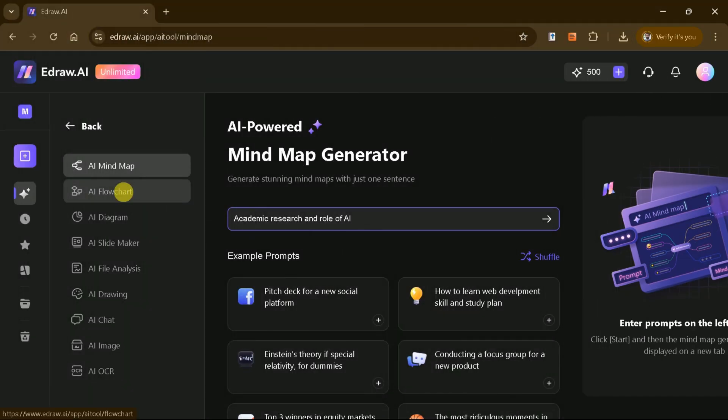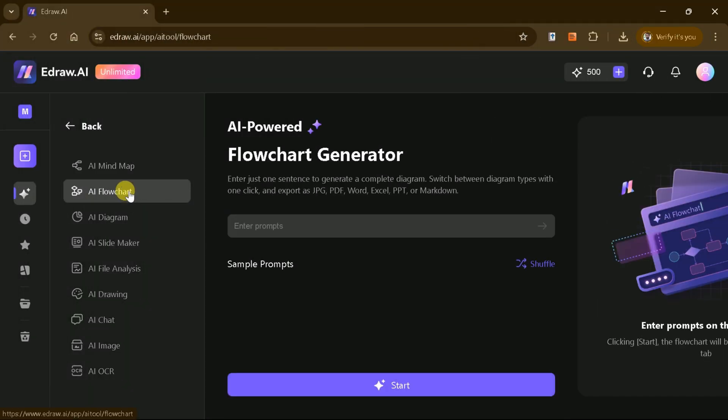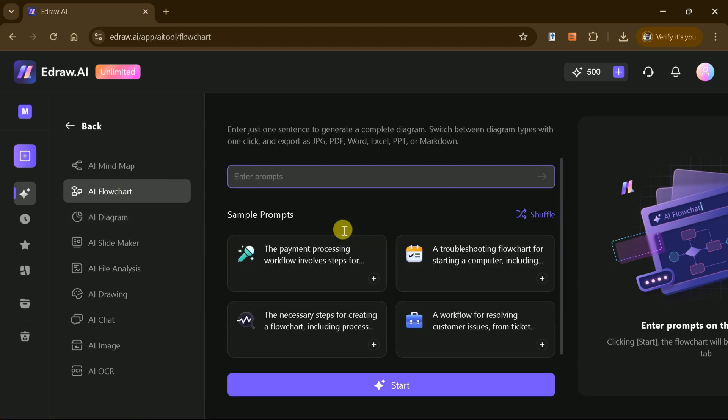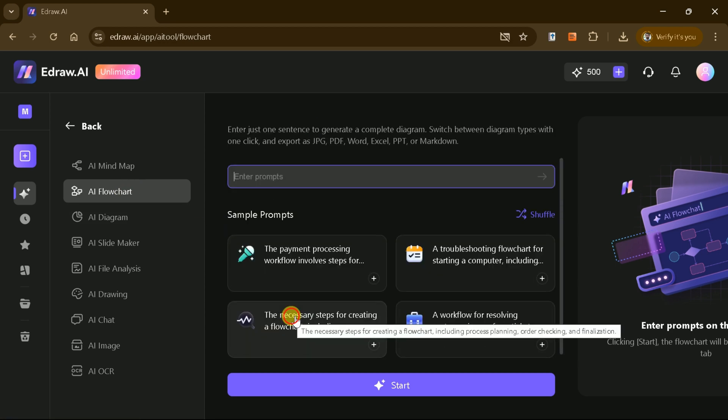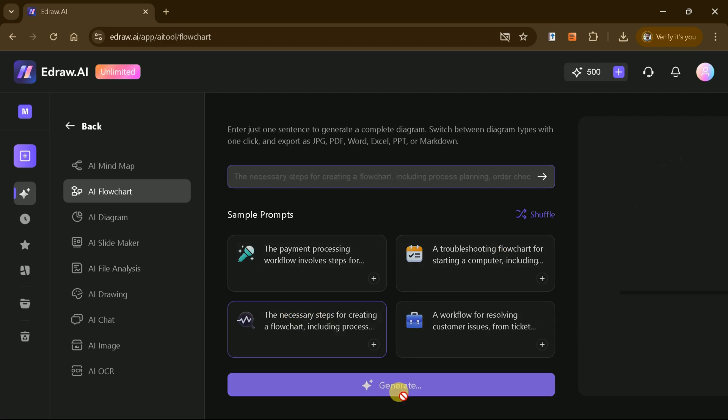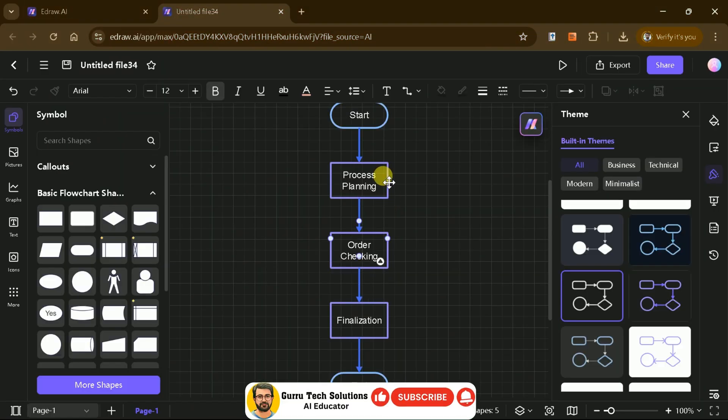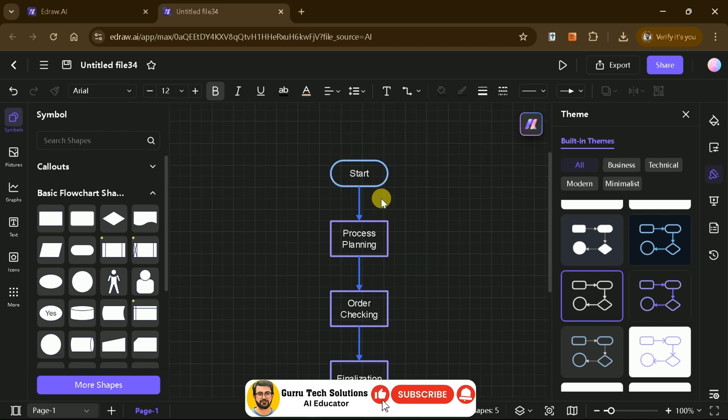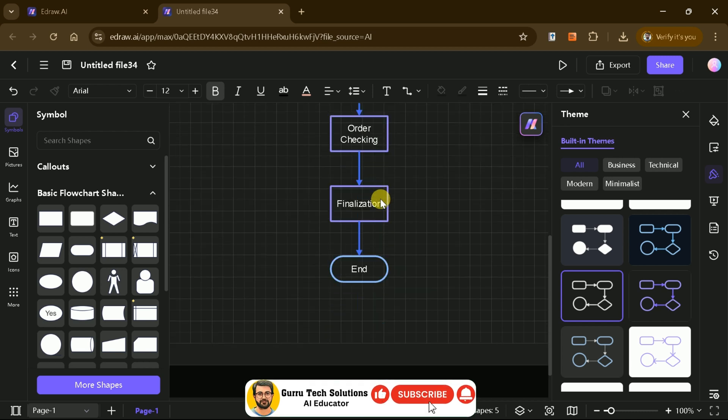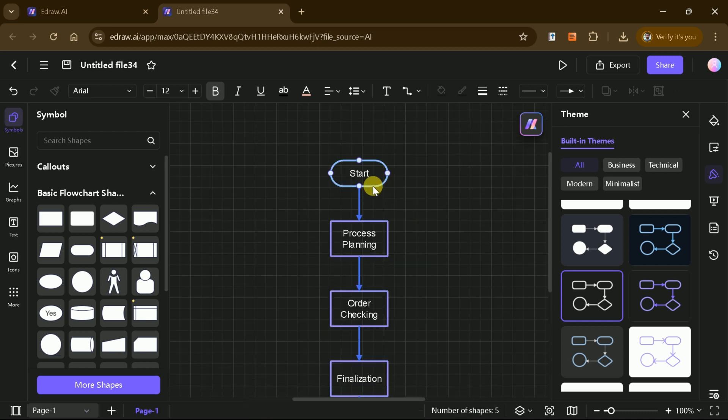Next, let's move on to creating a flowchart. Start by entering your area of interest in the prompt bar or selecting a predefined prompt. In just seconds, eDraw AI will generate a fully structured flowchart.